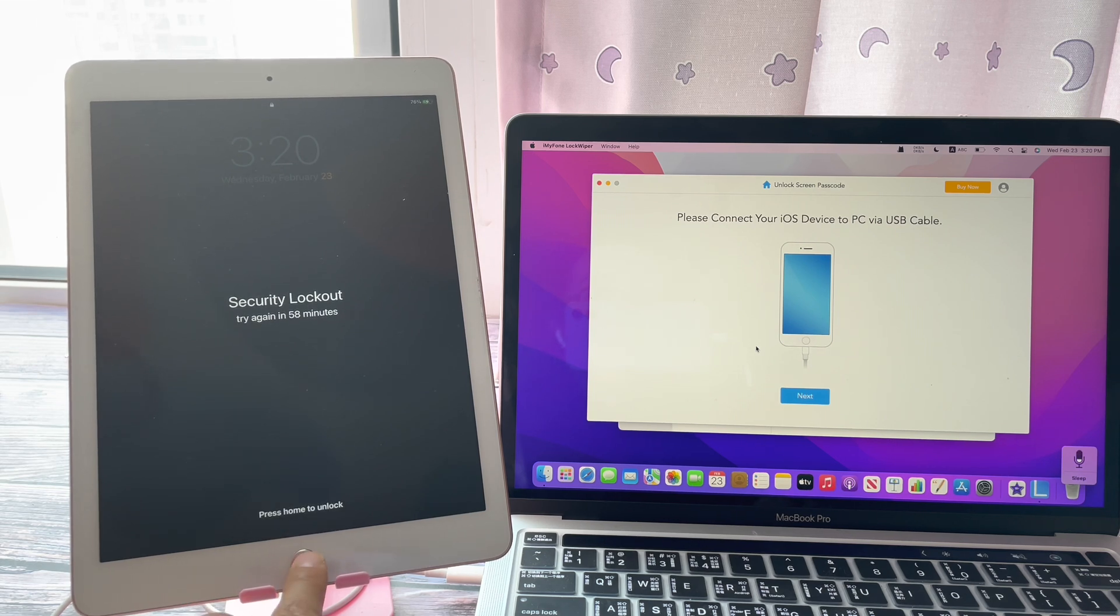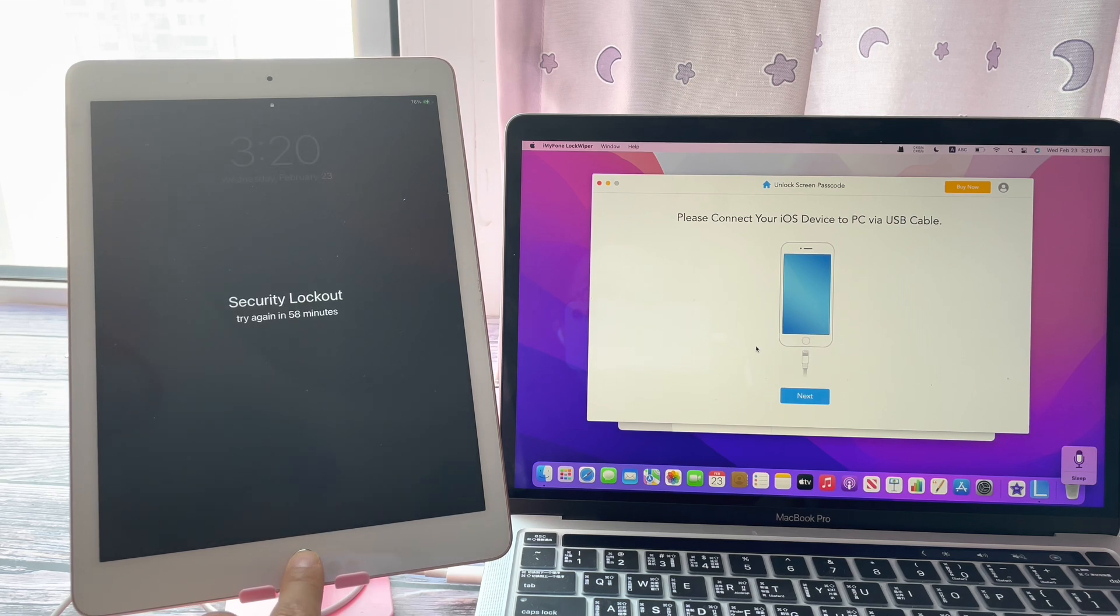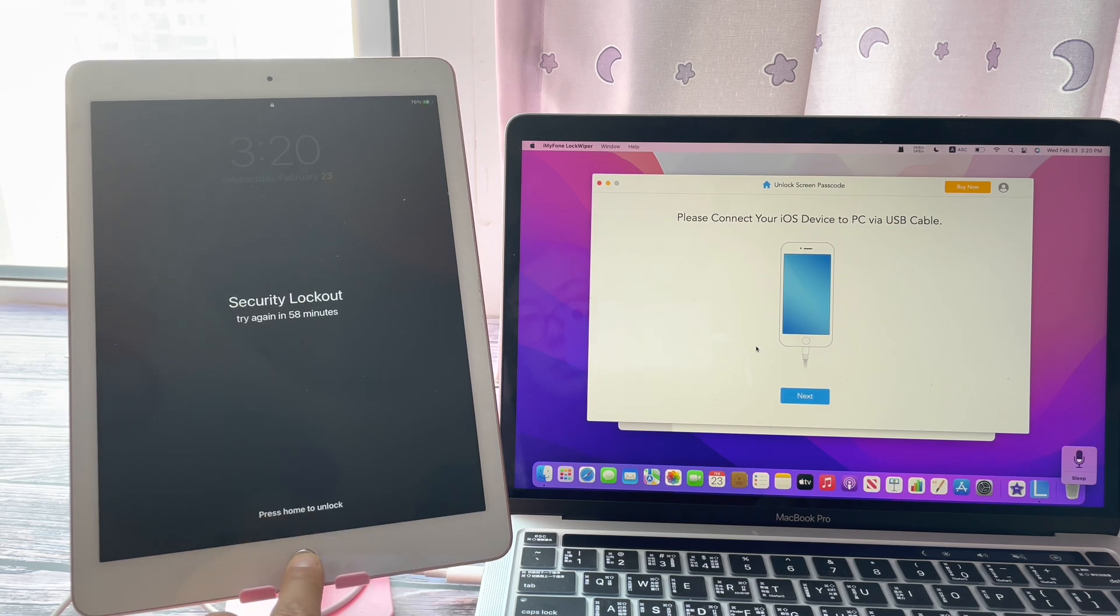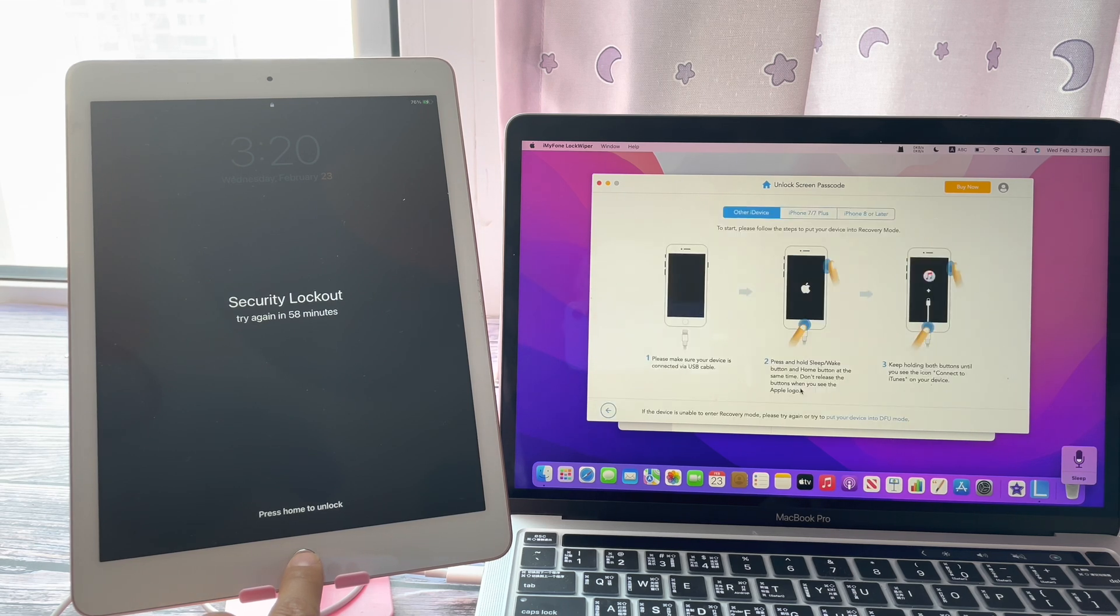You can download either PC or Mac version of this software. Both work perfectly. Click Next.